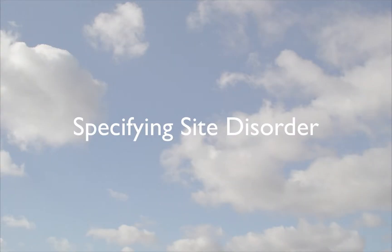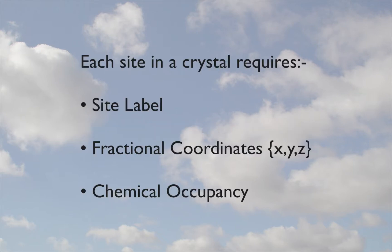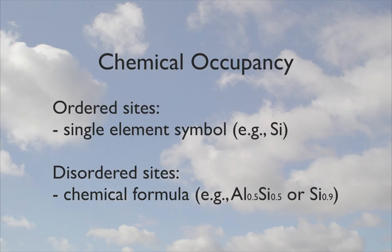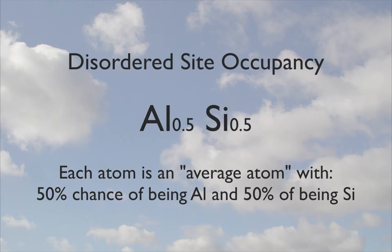We can represent a disordered site similar to an ordered site with a site label, a set of fractional coordinates and a chemical occupancy. Rather than a single element, the disordered site would need to have a chemical formula giving the proportions of different elements or vacancies.